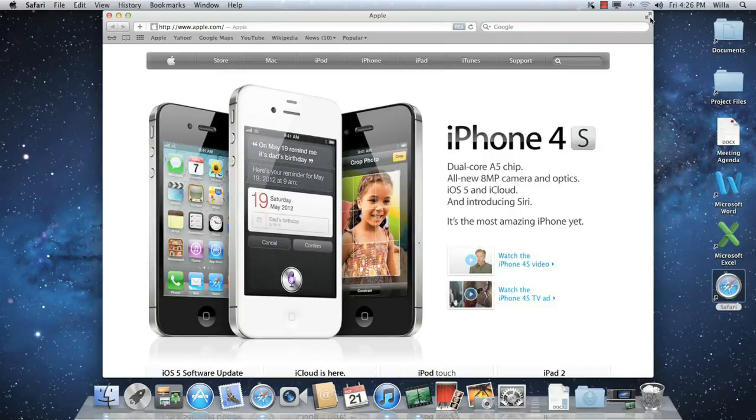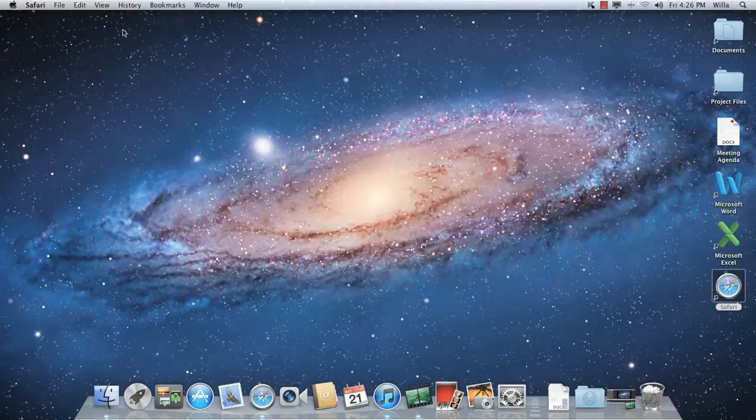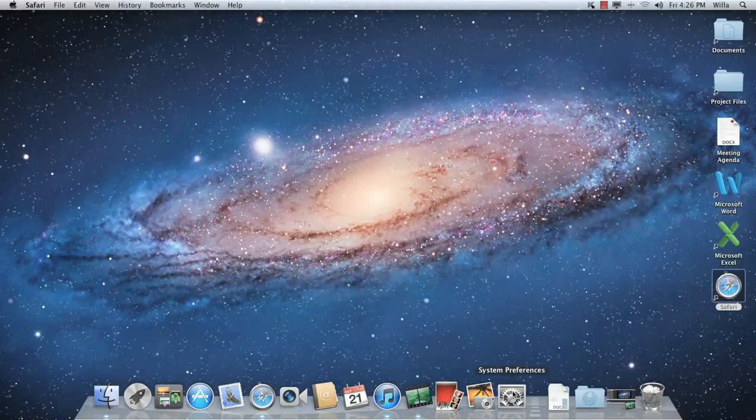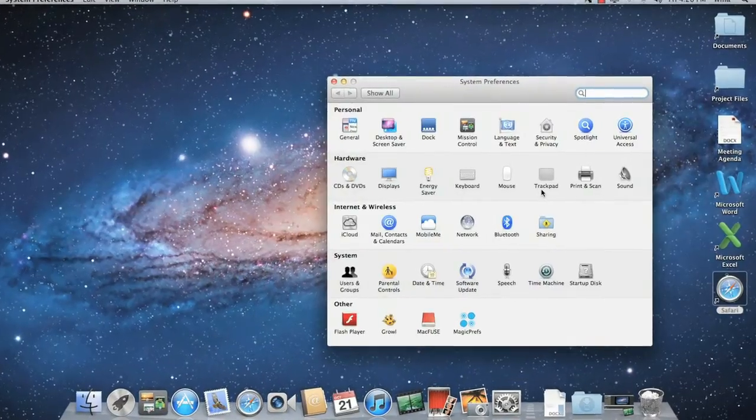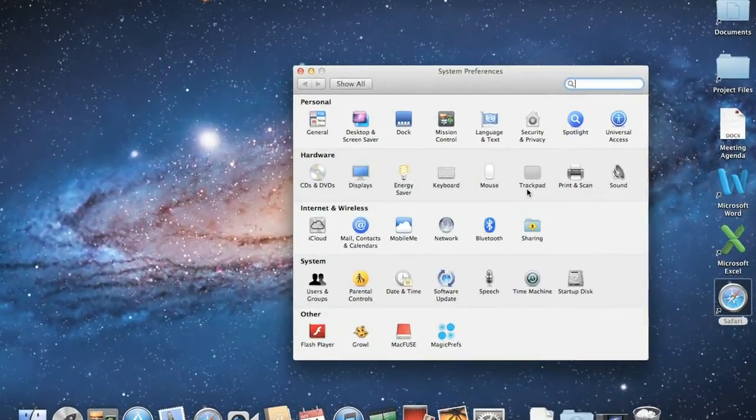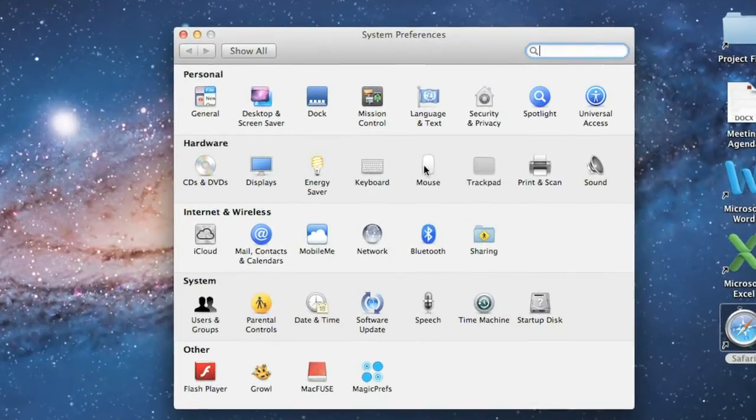The last thing I'd like to talk about is using your mouse in Lion, specifically a new feature called Natural Scrolling. You can learn more about how it works by going to System Preferences, that's this icon here, then choosing Mouse or Trackpad depending on what you have. In this case, we'll choose Mouse.